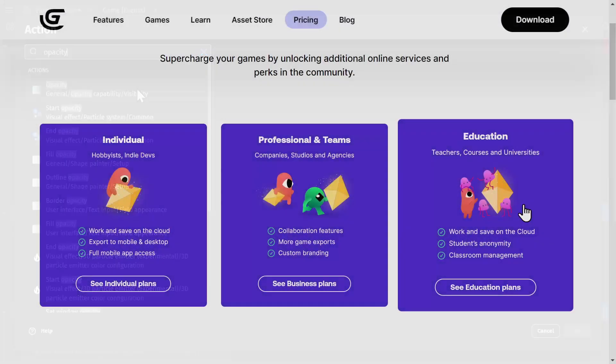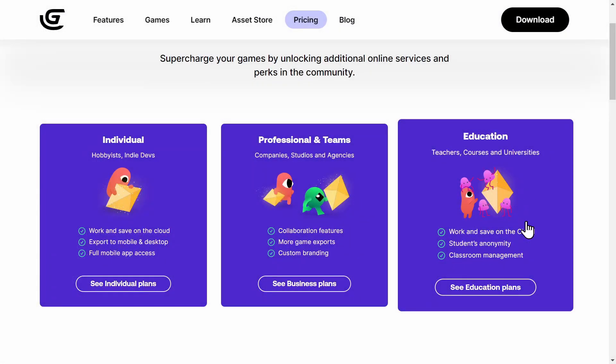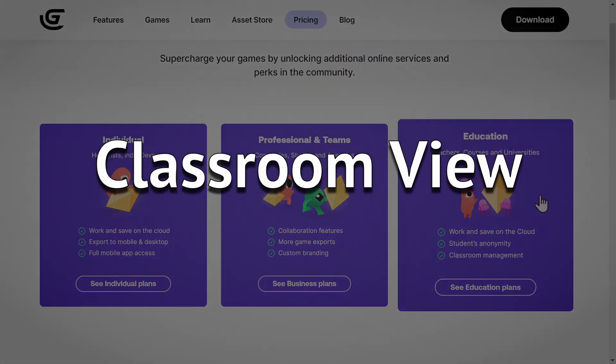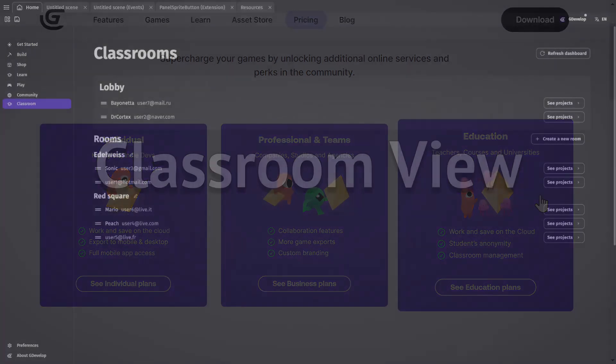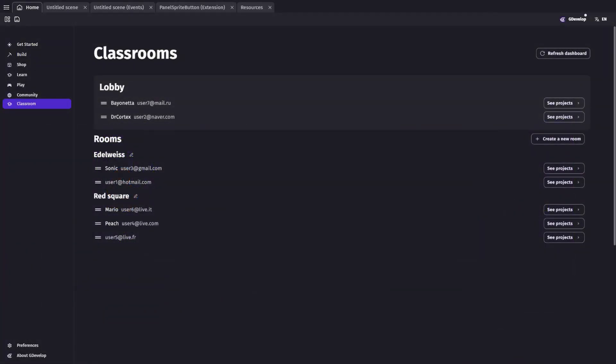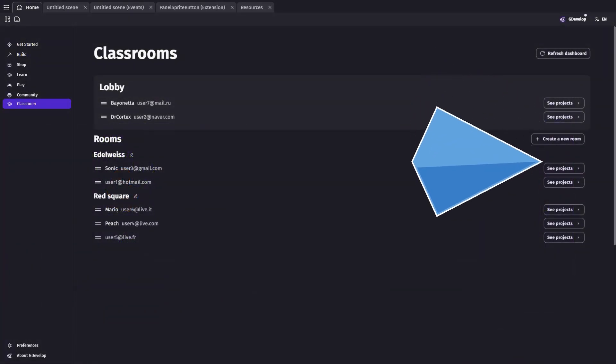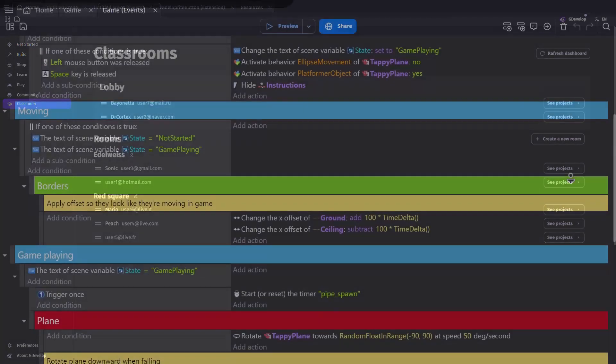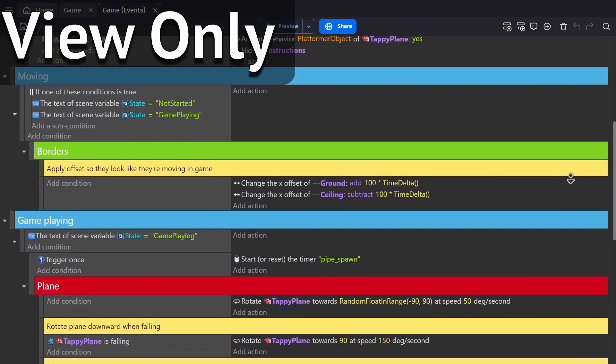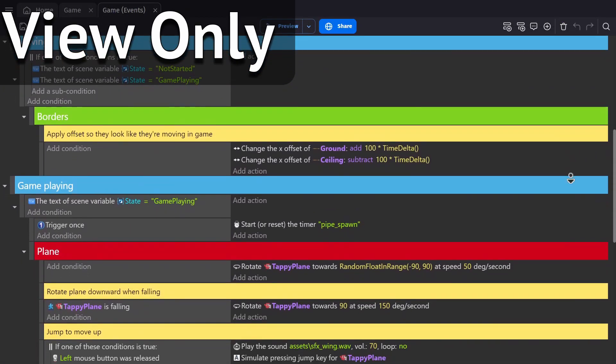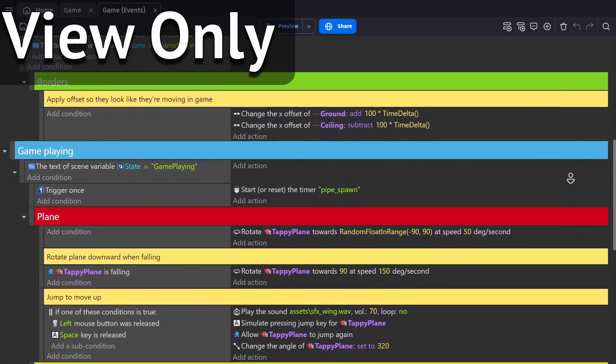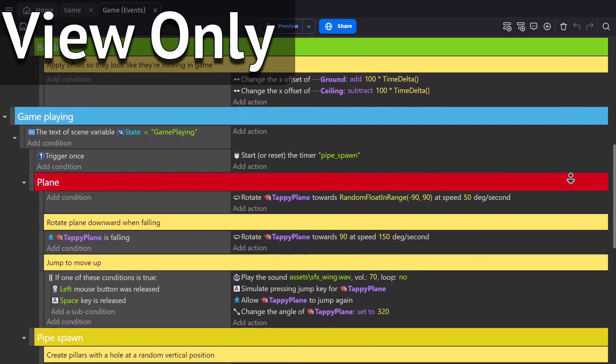Then for the education plan subscription, there's the classroom view, where the admin of the education plan can now open up student projects in a view-only mode, so they can see what their students are working on and maybe where they're struggling.